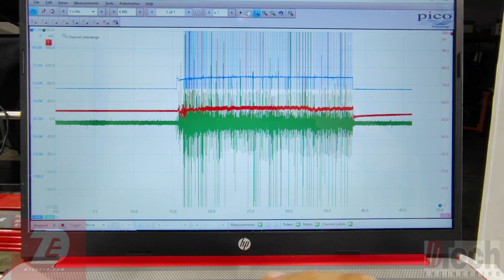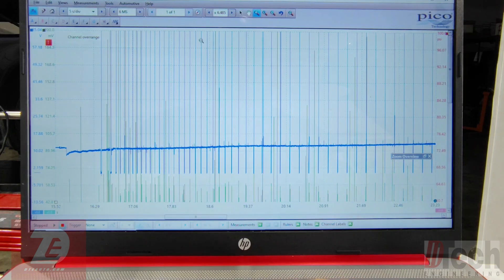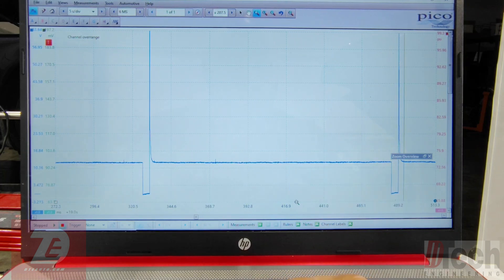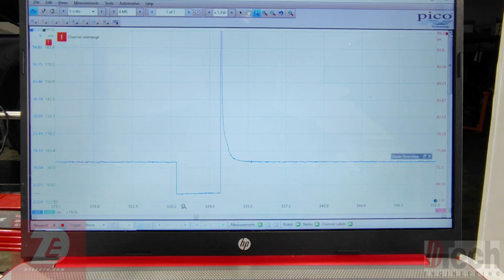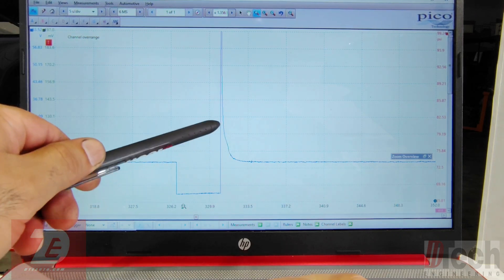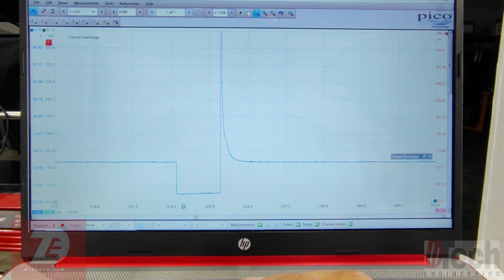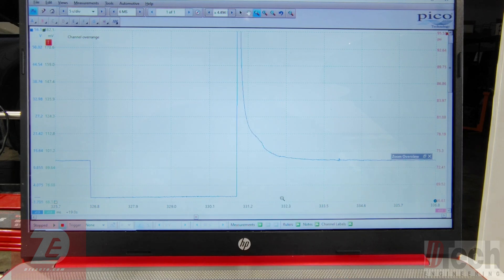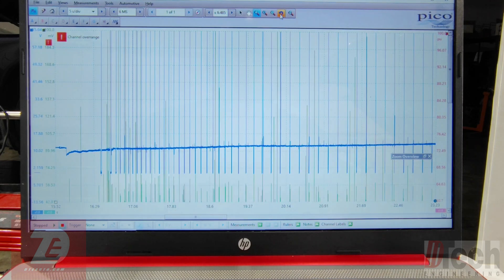Let's take a look at what that looks like. First, here is our injector trace — no different than what we're normally used to seeing. That's an injector waveform, and there is the pintle hump showing us physical movement. A little better look there — that's all fine and dandy, it's what we're used to seeing.